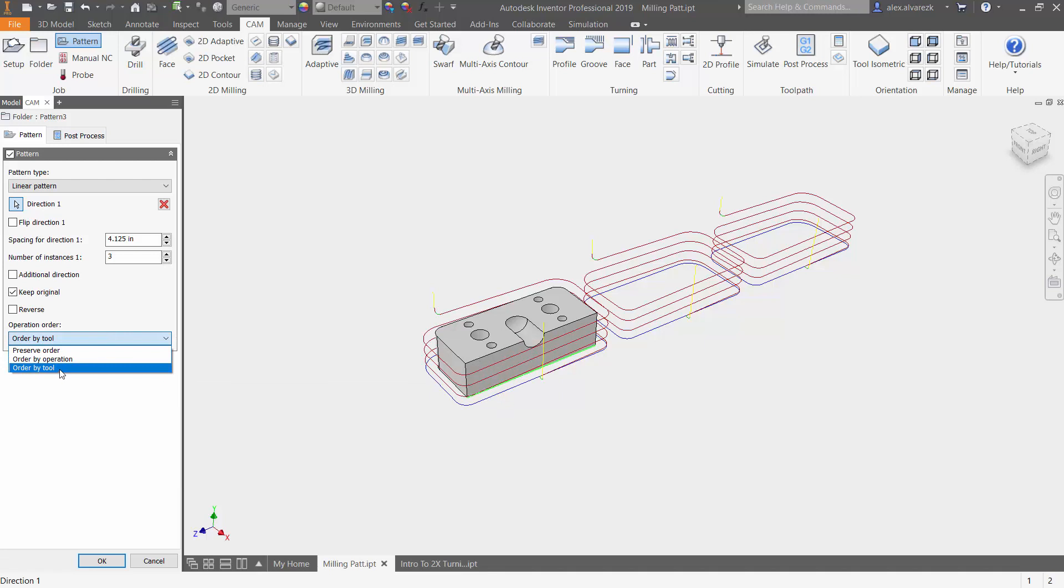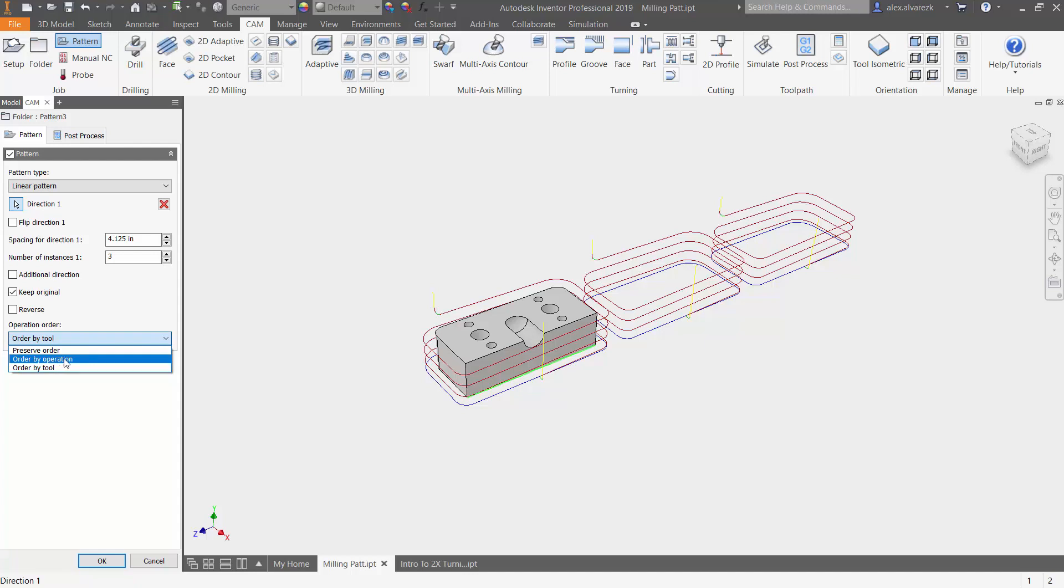Now we have a couple options here. We do have the order by tool. Order by tool is essentially going to machine operations in the pattern that use that current tool before changing tools. You want to be careful with this one, especially if you have a drill operation, then you have different operations in between, and then you have the same drilling operation at the end. It's going to want to do those drilling operations first. The second one is order by operation. This is going to machine all occurrences of each operation in the pattern before changing to the next operation.